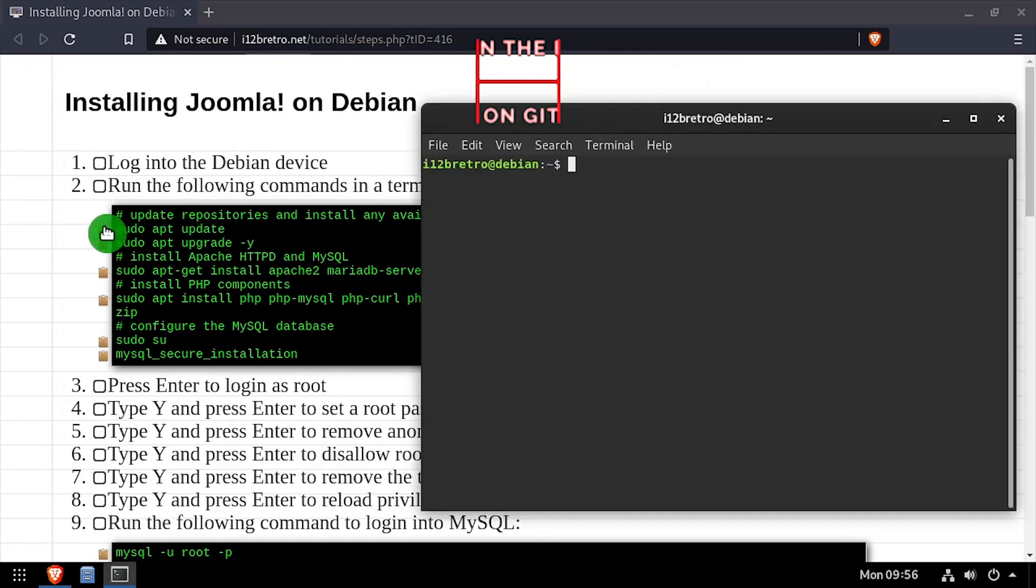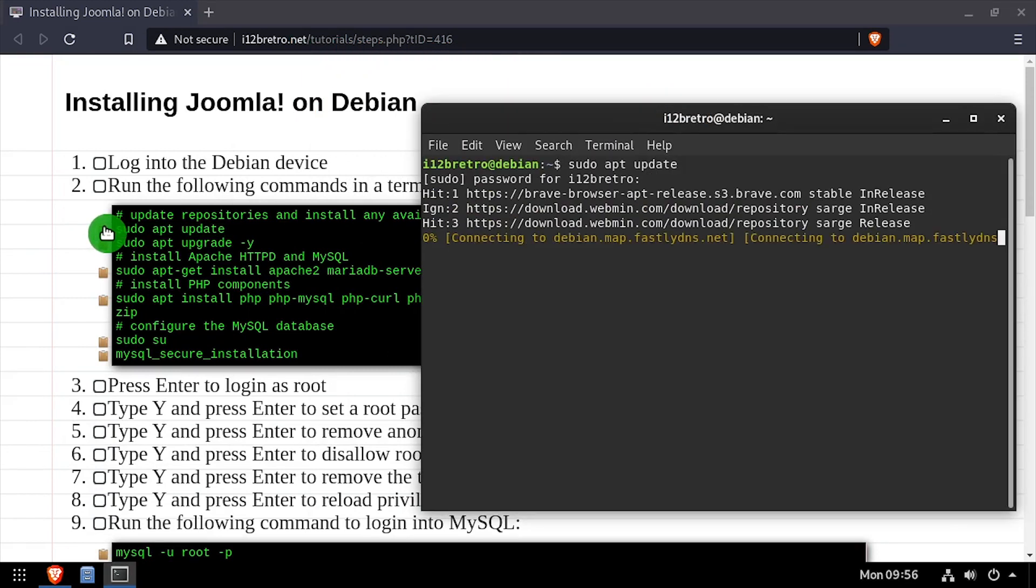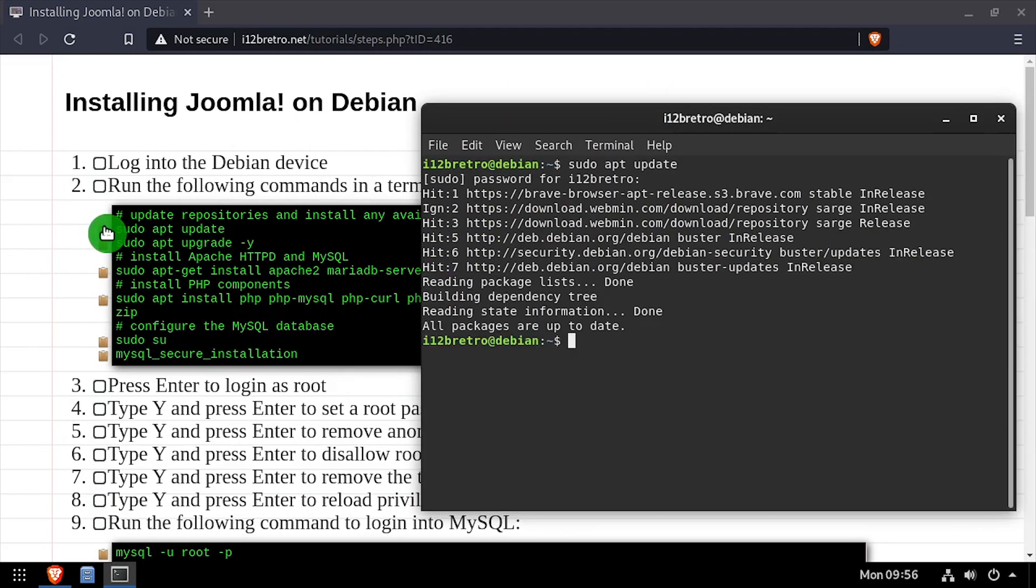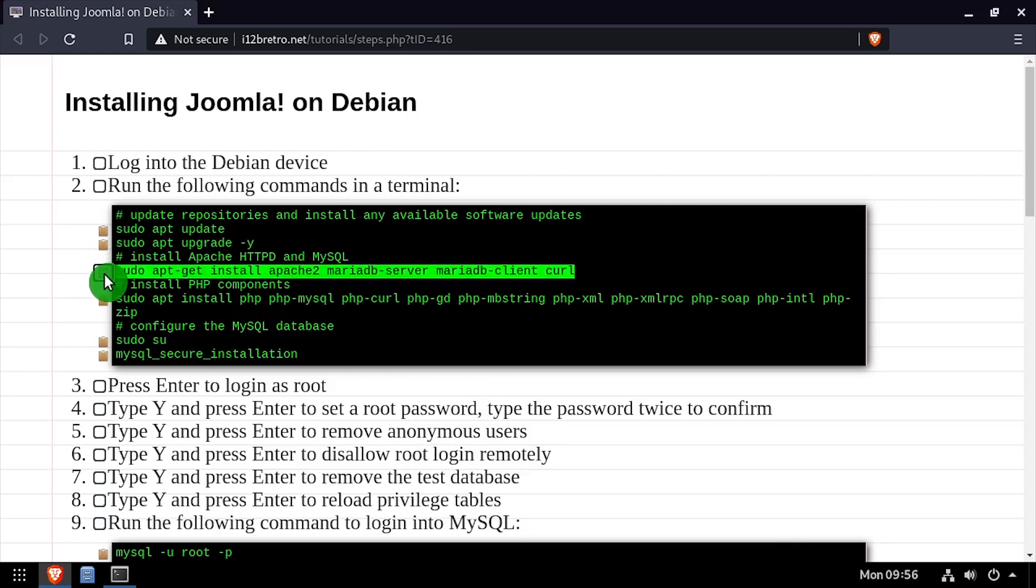To get started, launch a terminal and run sudo apt update and sudo apt upgrade to install any available software updates.